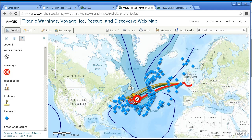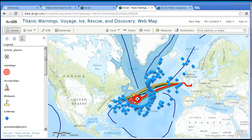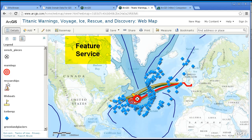The map is useful, but the content I uploaded is locked in the map. In other words, you have to load this map that I did — Titanic, Warnings, Voyage, Ice, Rescue, and Discovery web map. You can't add these layers on the left side here to any other map, because they're locked inside this map. In order to add those layers into your own map, you would need to save those layers not just as zipped shapefiles, but as a feature service.